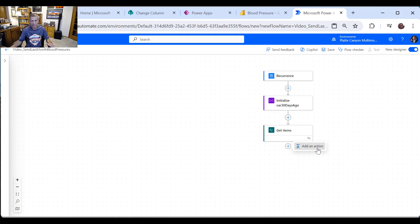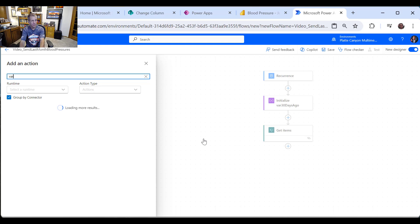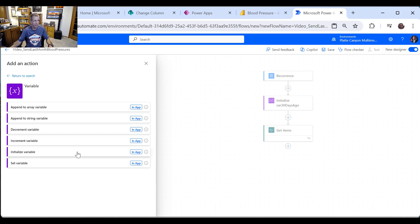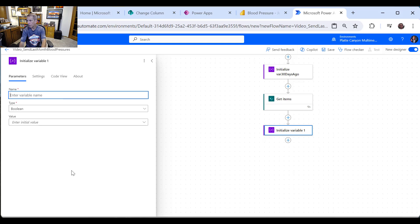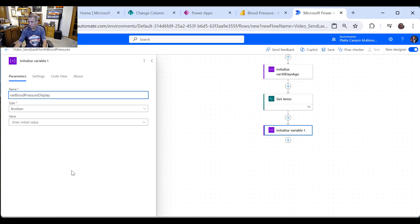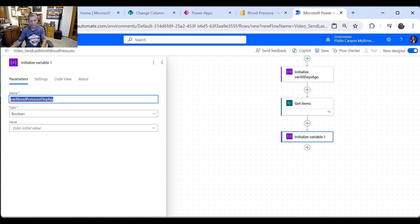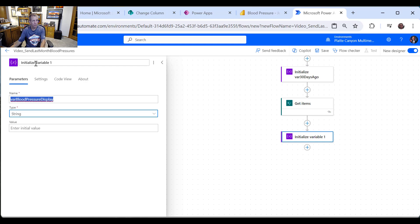So that will get us all the items. So I need another variable, because what I'm going to do is build this as HTML. So I'm going to say variable and initialize. And I'll just call this var blood pressure display. Let me make this a little bit bigger too. And I'm going to make that a string.